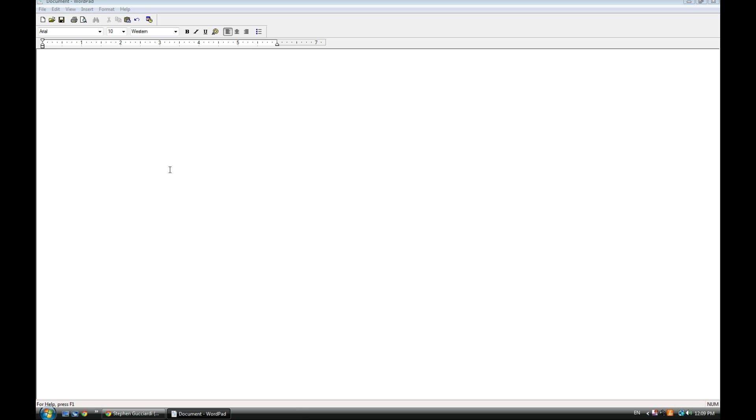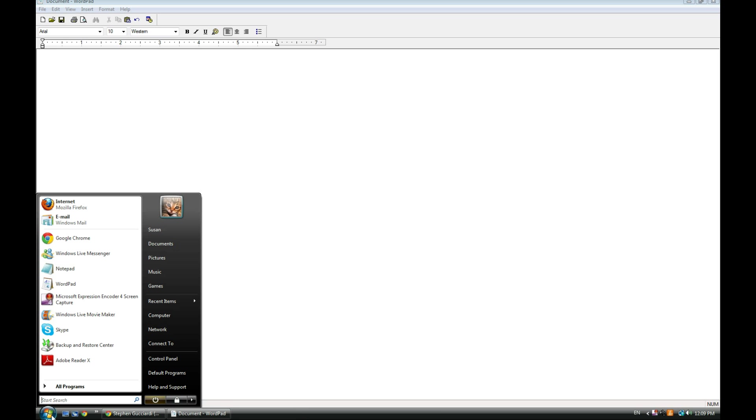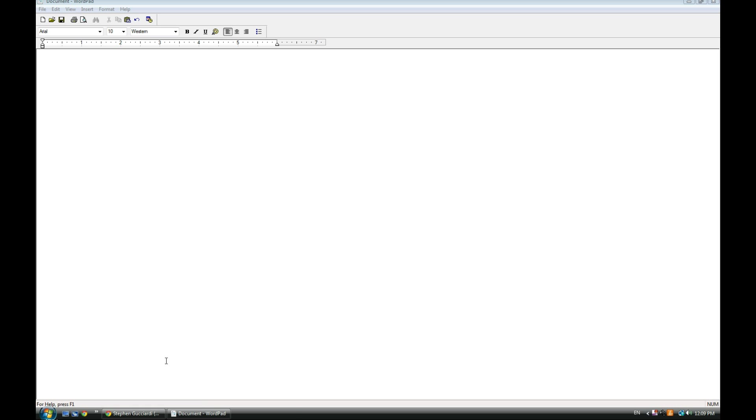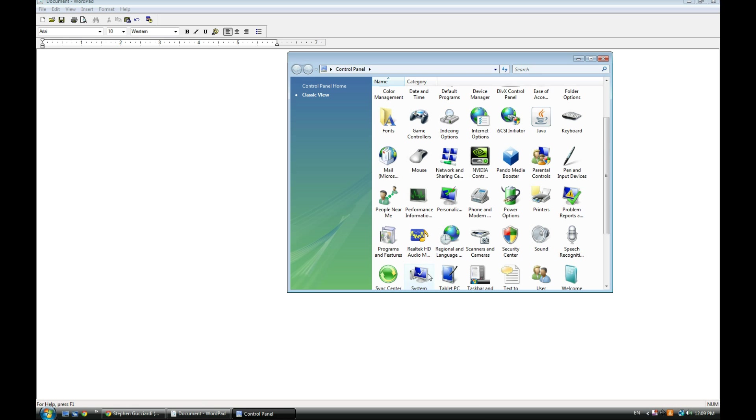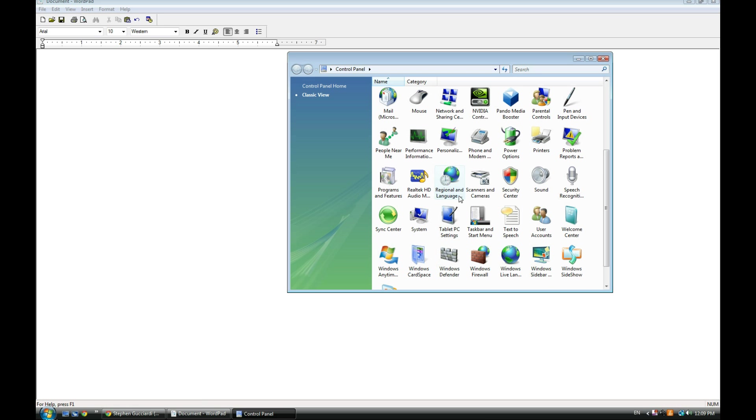All right, so here we go. You go down to the Start menu, open up Control Panel, and go down to Regional Language Settings.